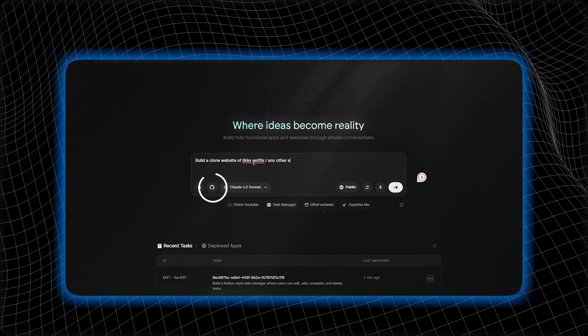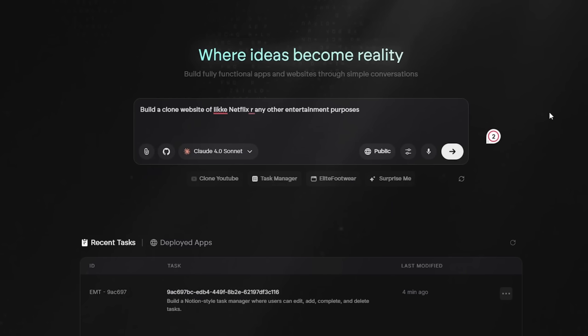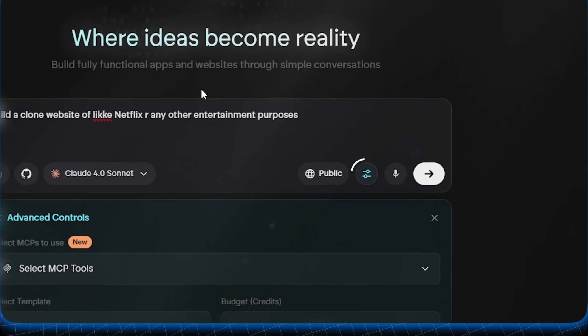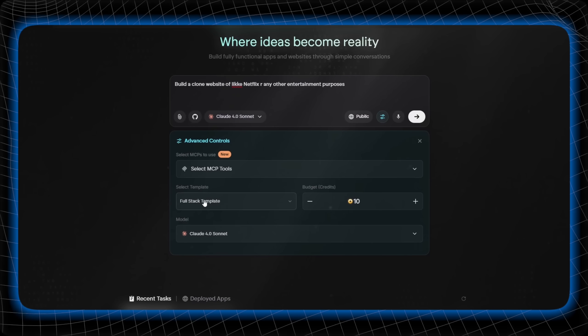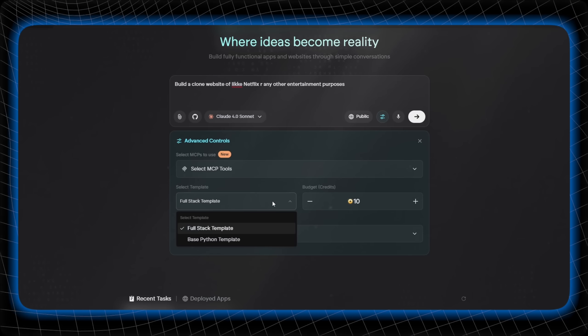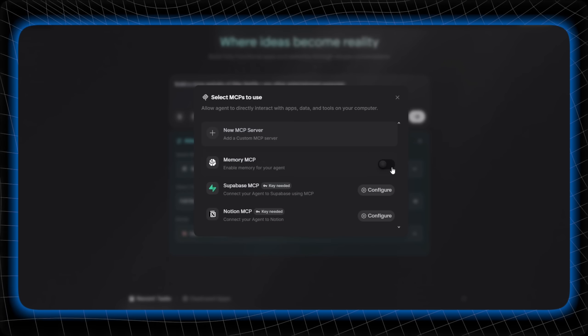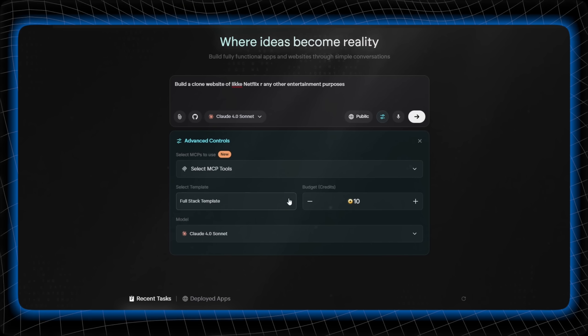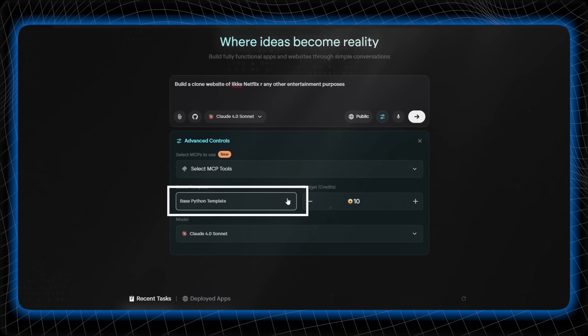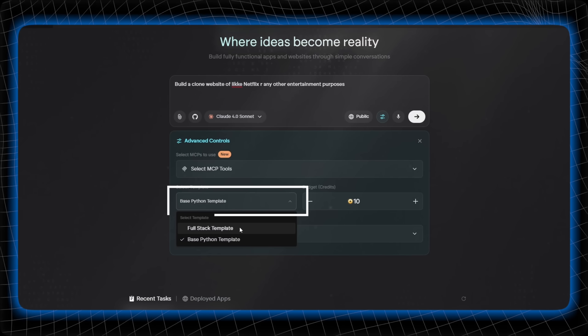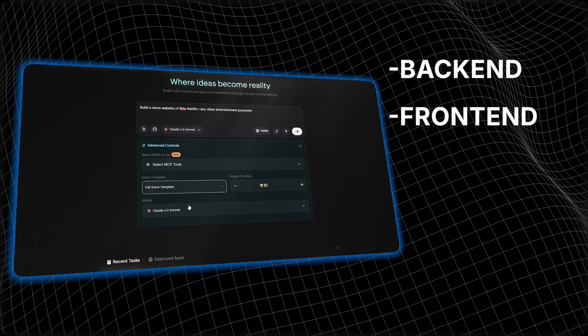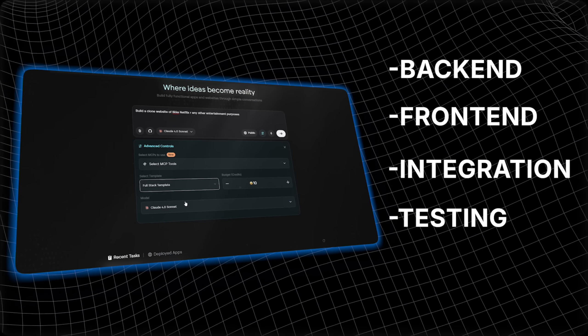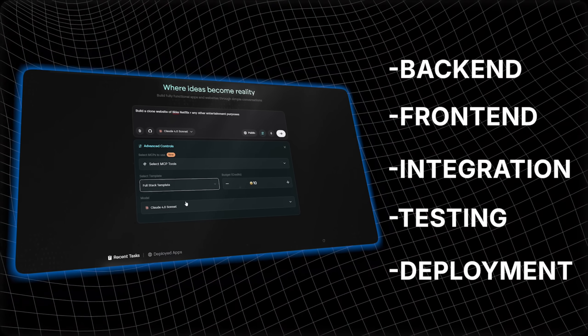GitHub integration for pros. And also take advantage of the advanced features provided by Emergent, such as selecting an MCP to directly interact with apps, data, and tools on your computer. Choose templates, and I recommend going for full stack to handle everything. Backend, frontend, integrations, testing, and deployment.